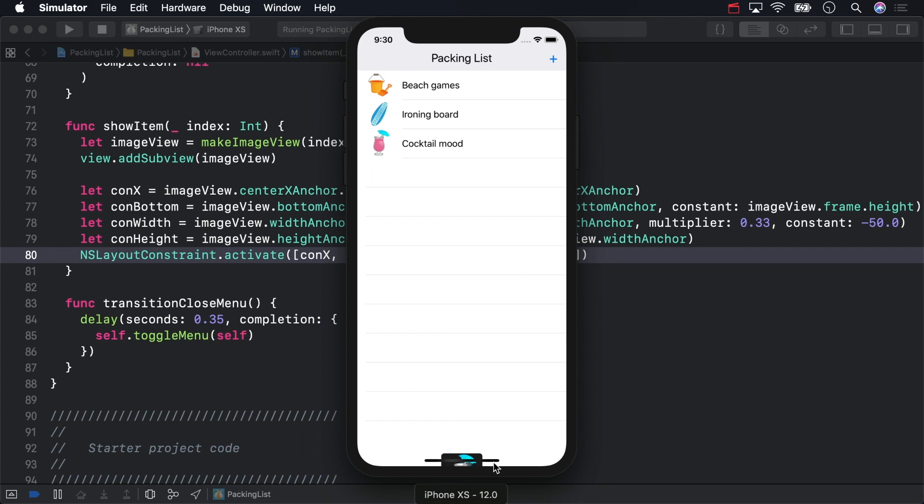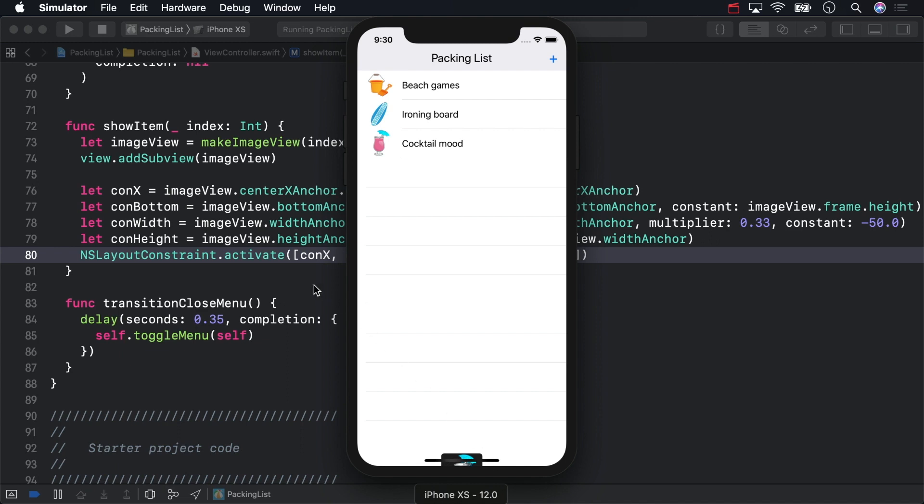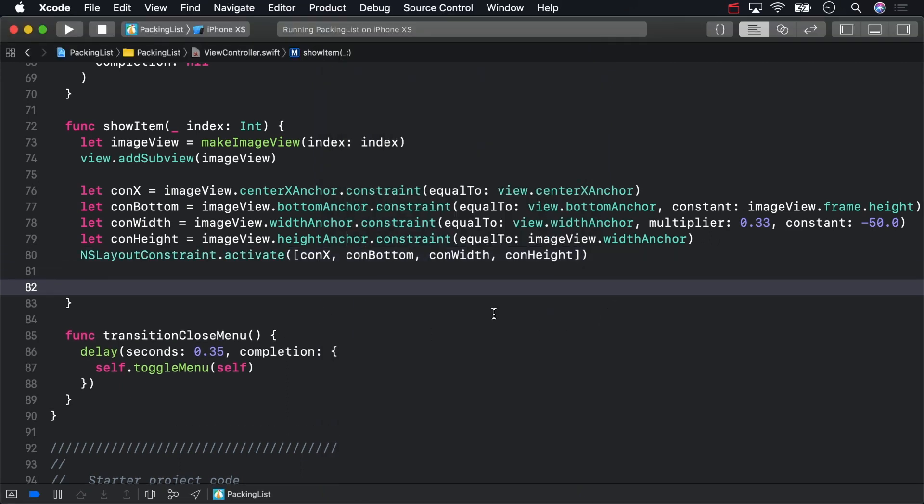Now it's time to create the end state for the animation. This time, inside of an animations closure. First, set up another animate method. This time, choose the simplest one with only duration and animations.